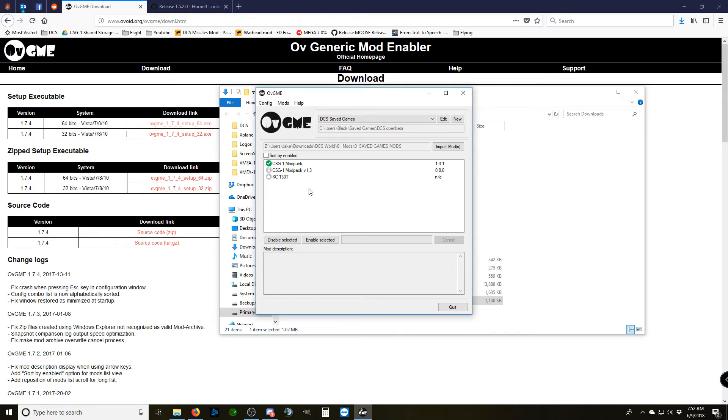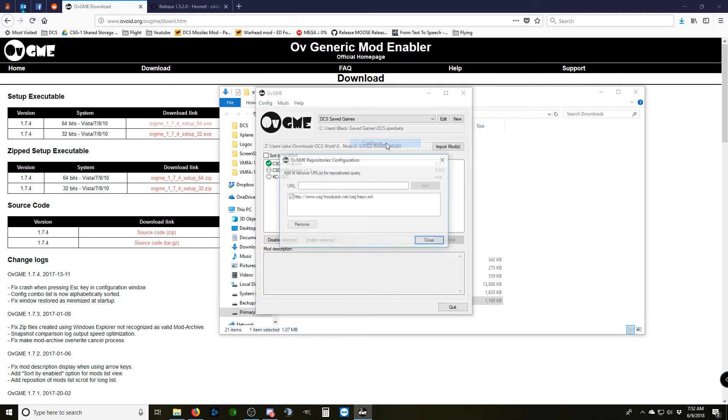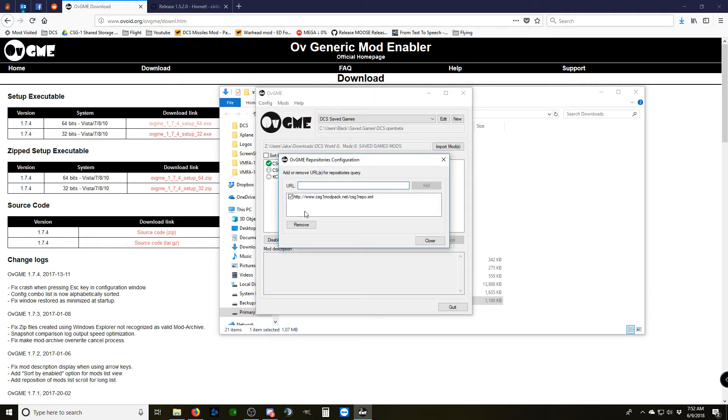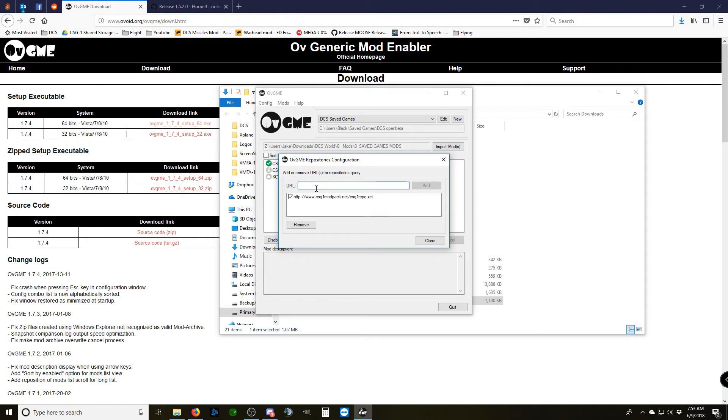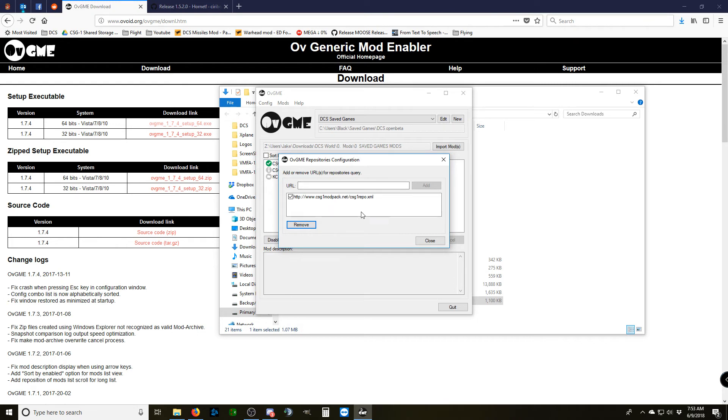We're going to use the Mod Repository to download our mods now. You're going to go up to Mods, Repository, and Configure. This, on yours, will be blank if you don't have any repositories set up. Essentially, we're going to type a URL in here. The URL is the same one displayed on the screen that I've already got added. It's going to be http://www.csg1modpack.net/csg1repo.xml. Once you have it all typed in, hit Add. It'll pop down in the box below. Then you're done.